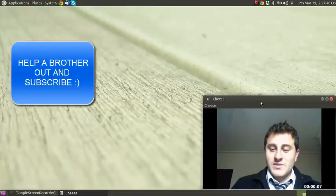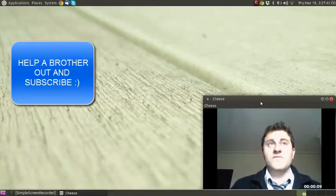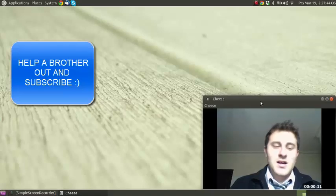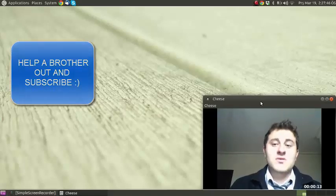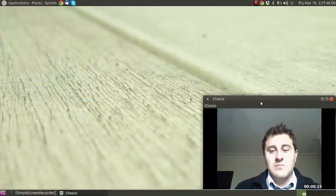G'day guys, how are you? My name is Andrew and today I'm going to show you how to install Vuze torrent client on Ubuntu 14.04 Trusty Tahr.